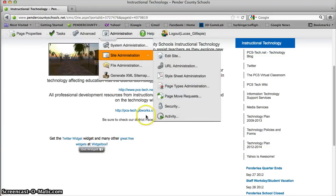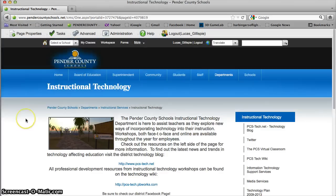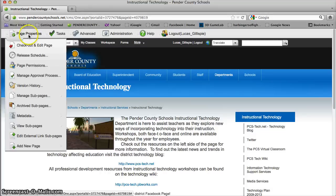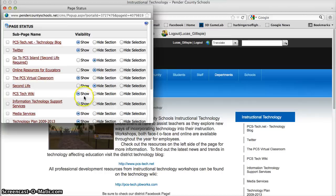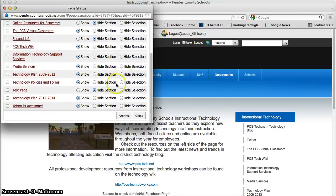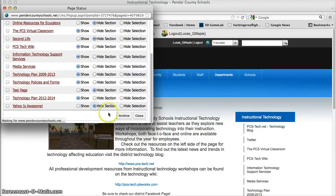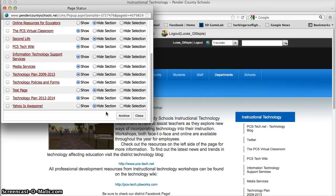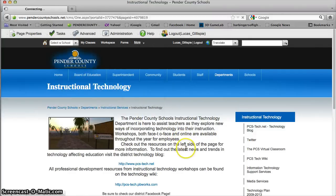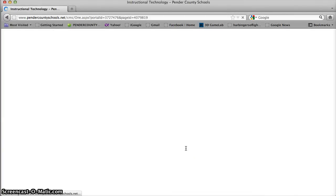Yahoo is not an incredibly useful instructional resource, so I'm actually going to go into Manage Sub Pages, find 'Yahoo is Awesome,' and hide that page. Then I'll close this, it'll reload the page, and that 'Yahoo is Awesome' link is going to disappear.